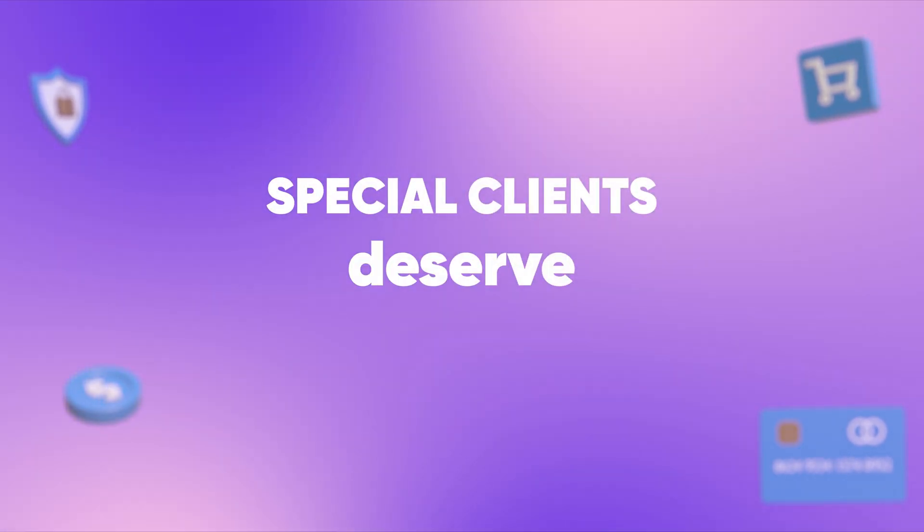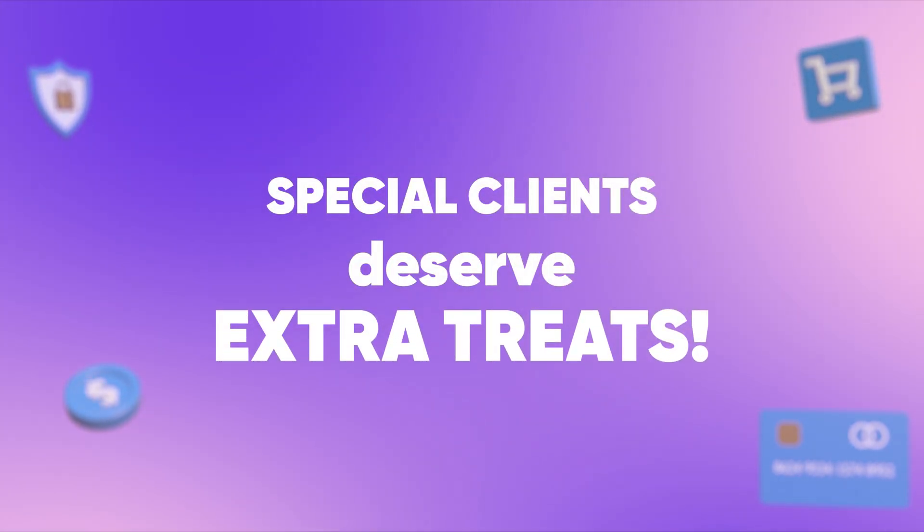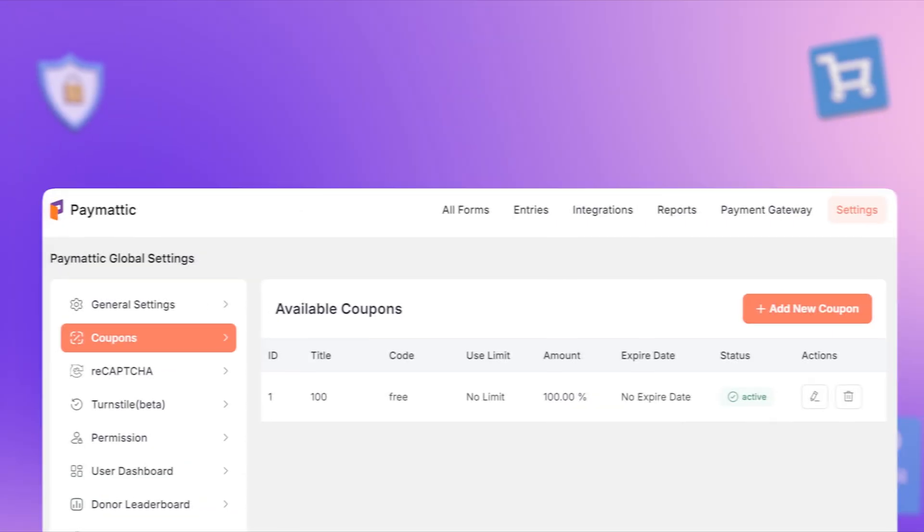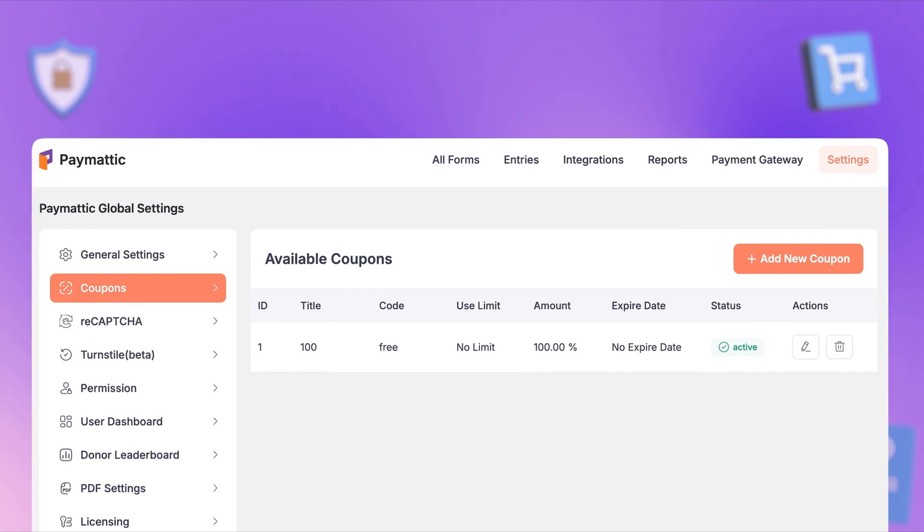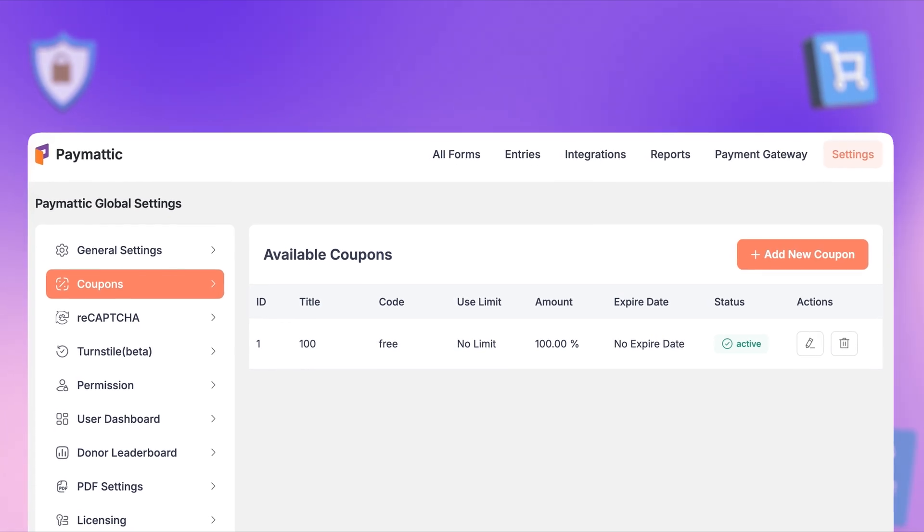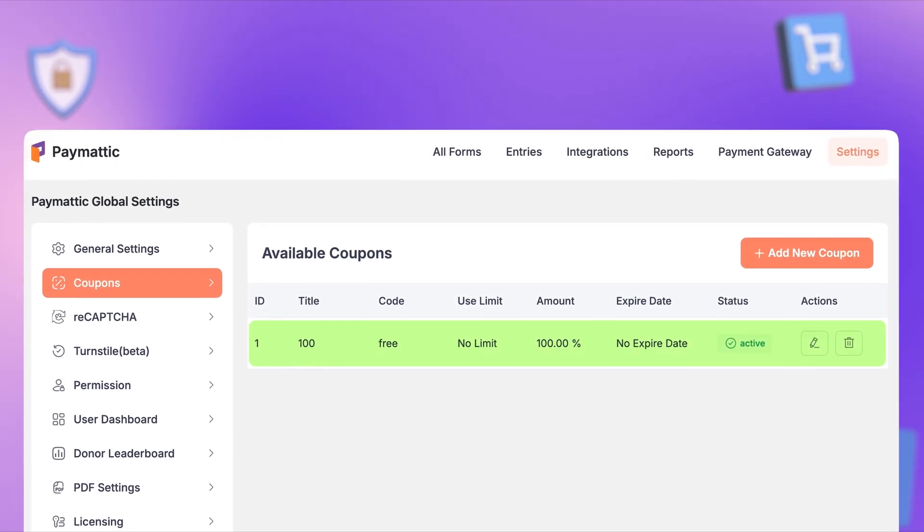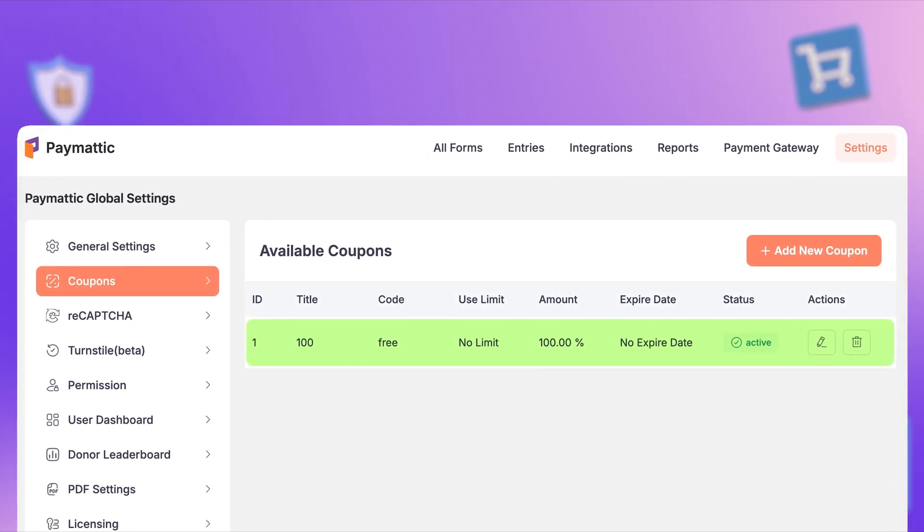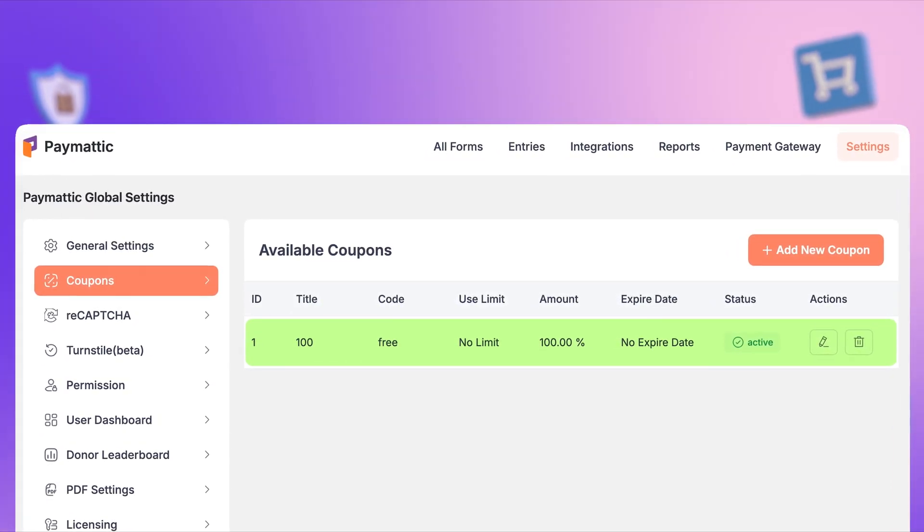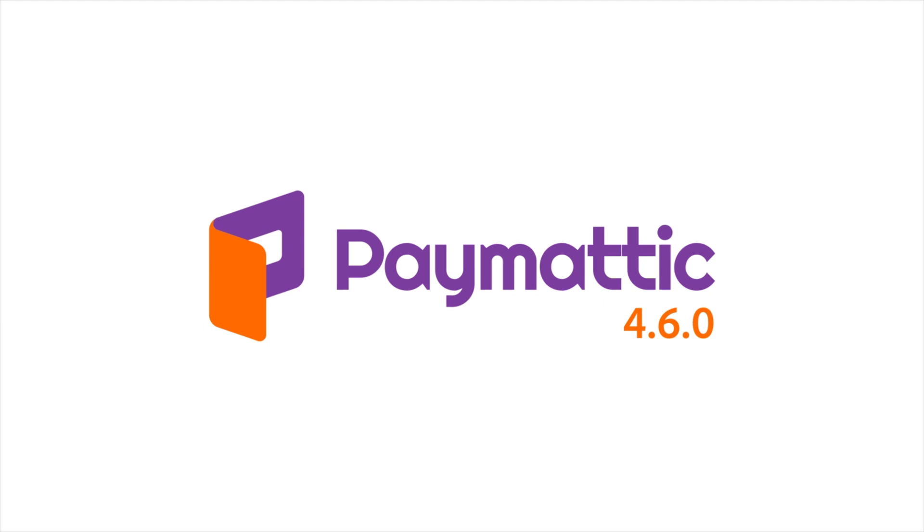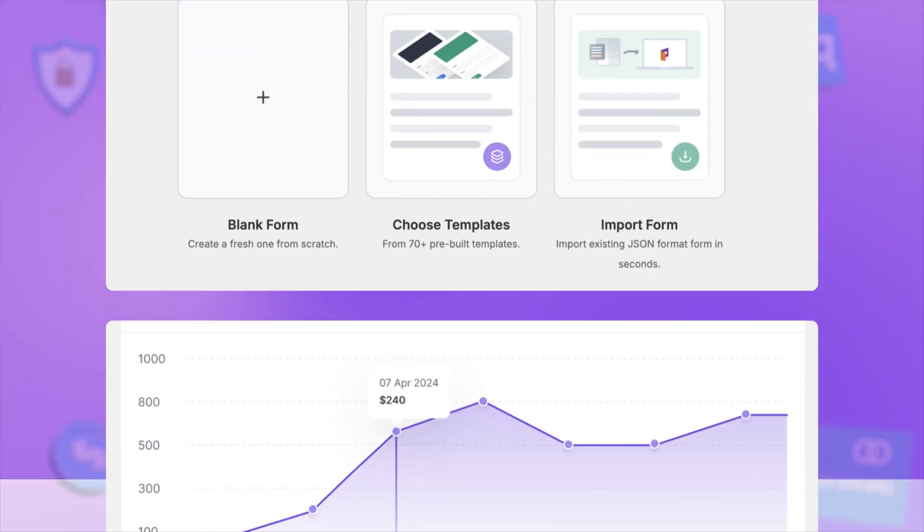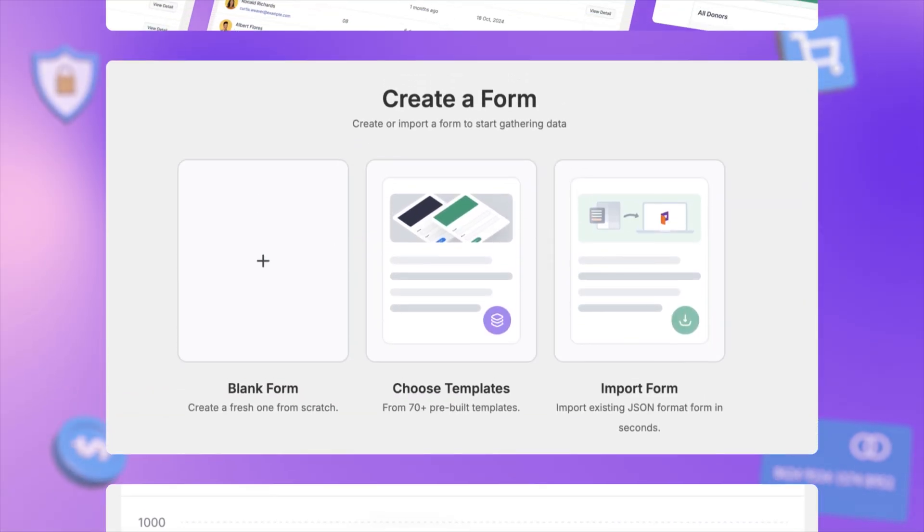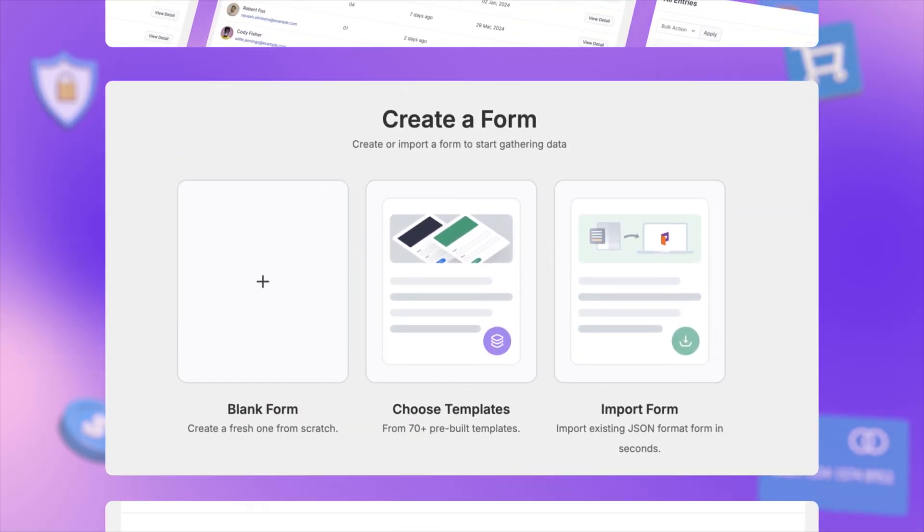Special clients deserve extra treats. Our latest version lets you offer subscription options with a 100% discount coupon, perfect for your VIPs. Paymatic 4.6.0 comes packed with countless improvements, tweaks, and fixes just to give you a better experience.